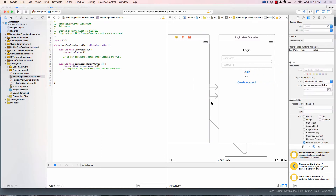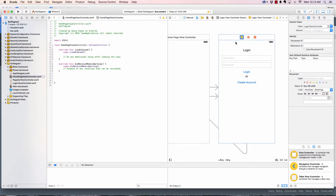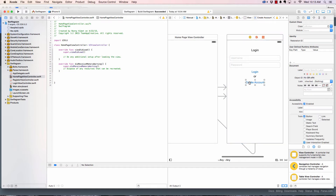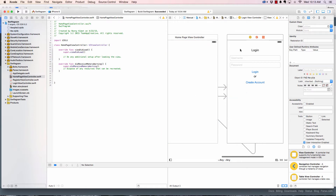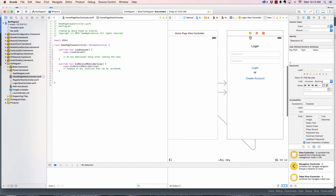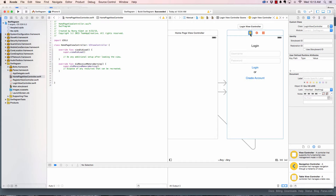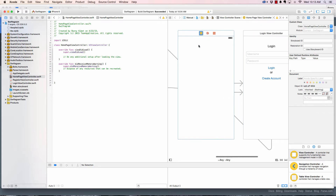What I want to do is: as soon as the user logs in, they're taken to the home page. There's something called a segue. The previous segue I showed you was where you command-drag an item and choose 'Show'. For this type of segue, we're going to click the login view controller object right here.